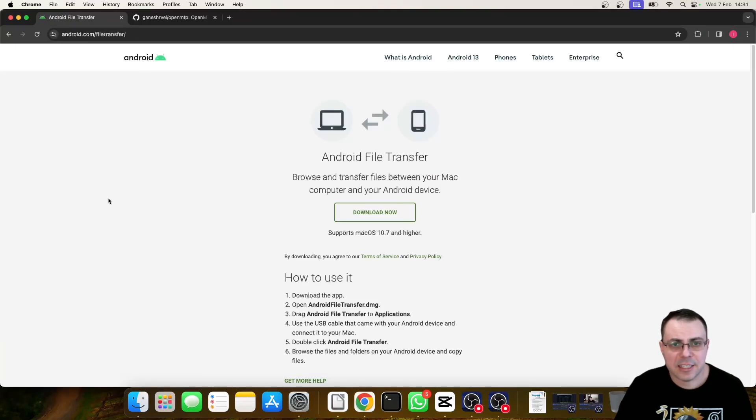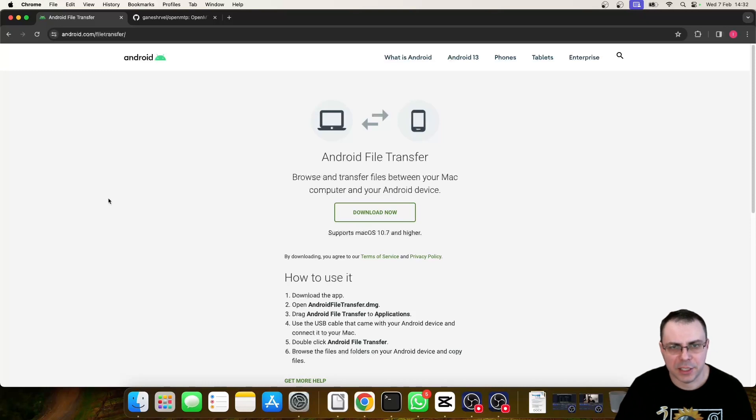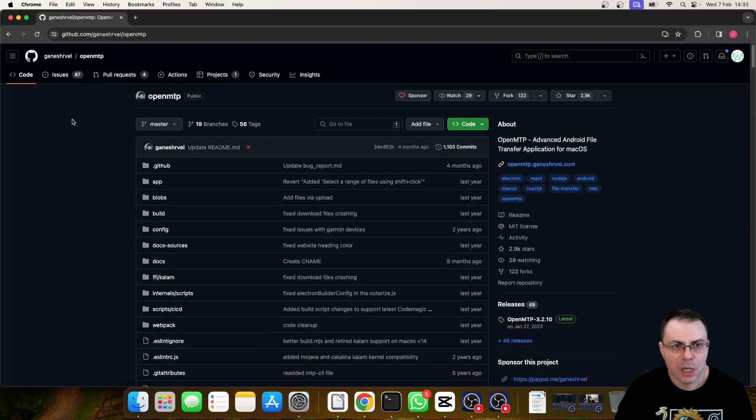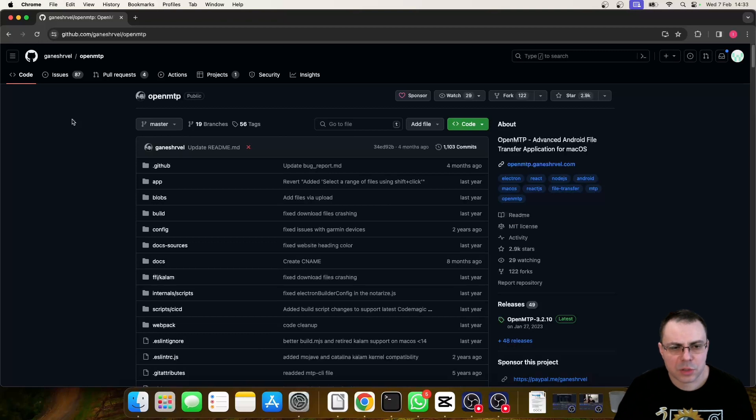This is an old software that has not been updated for more than 10 years. So don't use this one. We are going to use OpenMTP instead. It's an open source software that works without any issues.